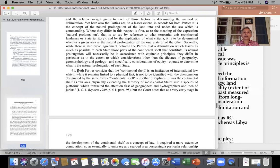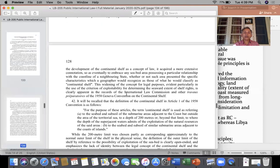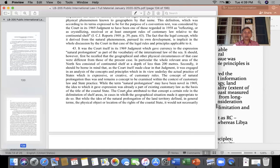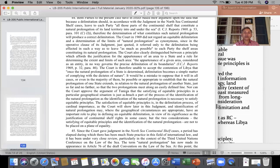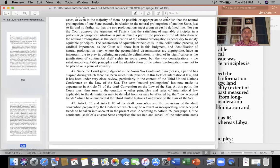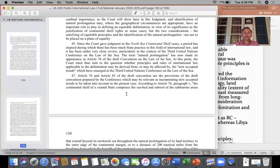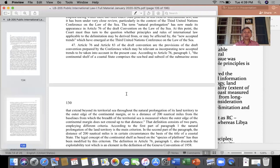Both parties considered that continental shelf is an institution of international law, and both parties agreed that delimitation of continental shelf should be based upon relevant circumstances. The court dealt with Article 76 and Article 83 of the UN Convention on the Law of the Sea.